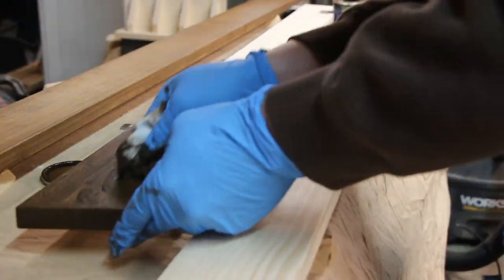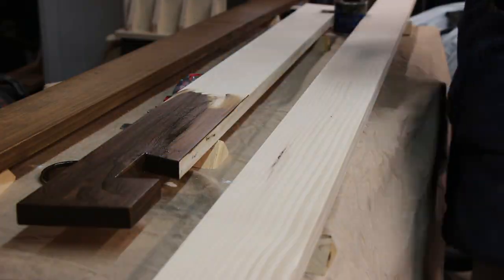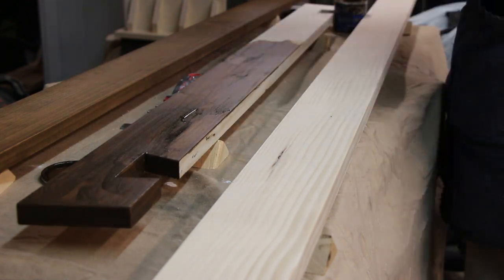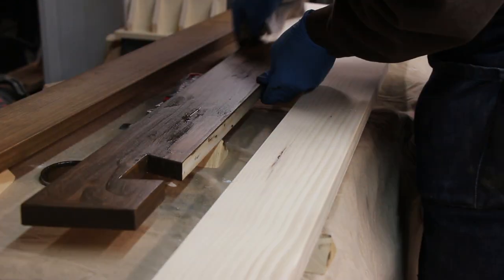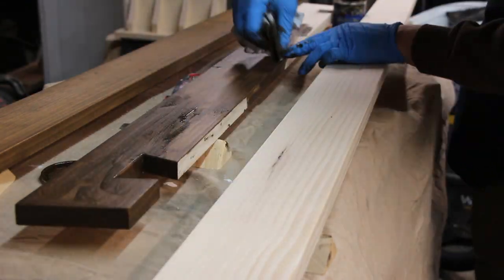After sanding the edges and doing a test fit, I finished the trim with a walnut stain and sprayed lacquer top coat.